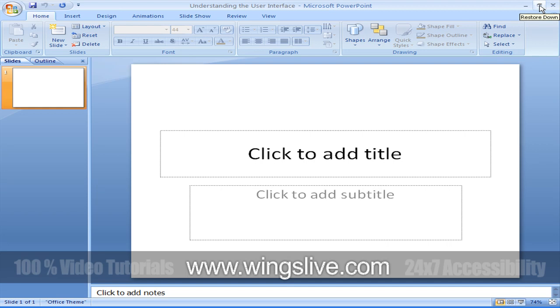and close a presentation or quit PowerPoint by clicking the Close button. The commands can be represented as buttons on the Quick Access Toolbar to the right of the Microsoft Office button.